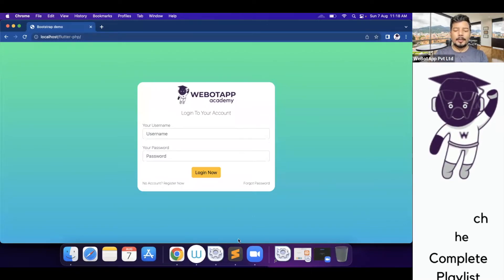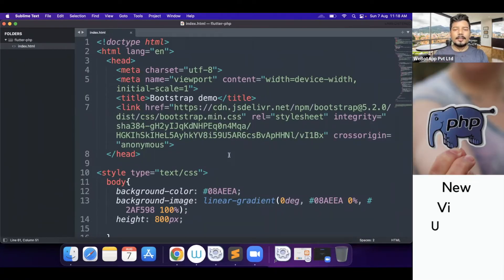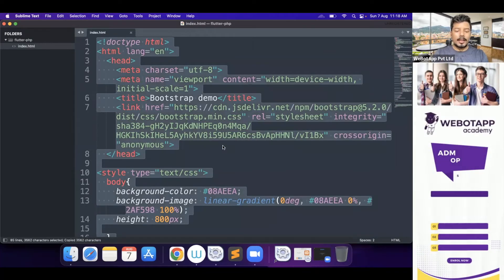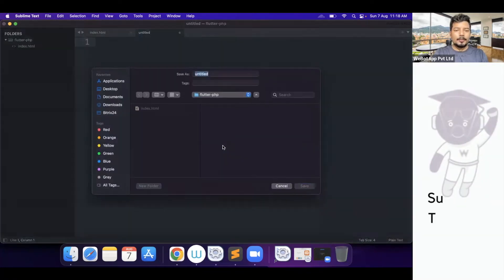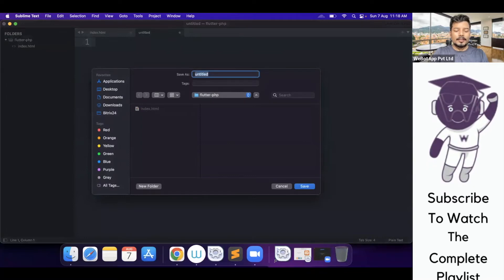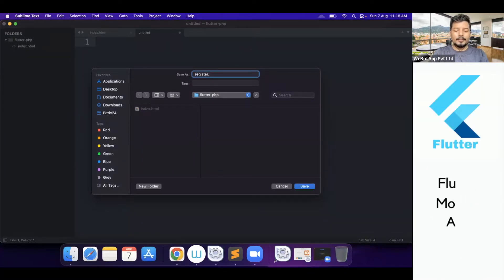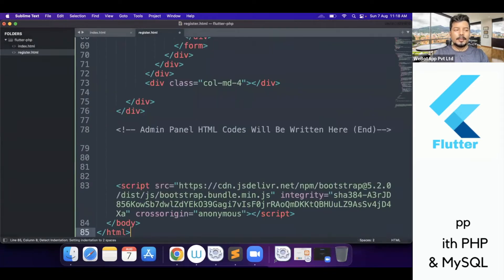Let me open my Sublime editor. These are all the codes which we have created to design the index or the login page of the website. Now I will simply copy all these codes, create a new page, and save it as register.html.